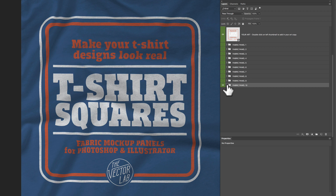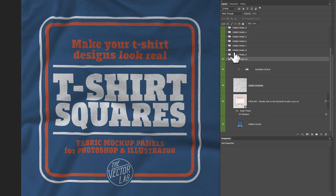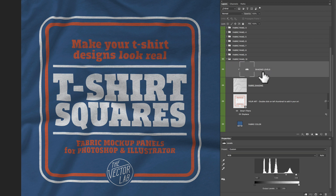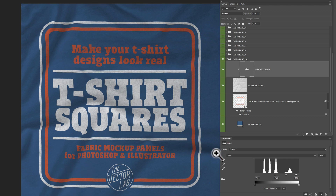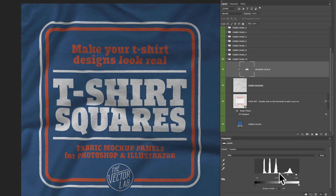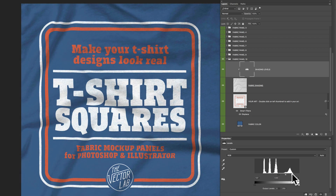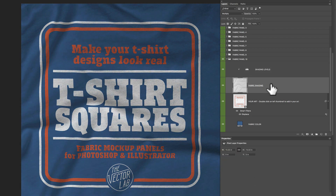Let me drop down and show you what's inside each of these fabric panels. At the very top is a layer called 'shading levels', and this adjusts the contrast of the lighting of the shirt — the shadows in the fabric wrinkles and the highlights. If you want to adjust this, just click on it, your properties window should come up, and then you can move around these sliders to increase or decrease the contrast. The layer below that is called 'fabric shading', and that's just the photo of the t-shirt fabric.